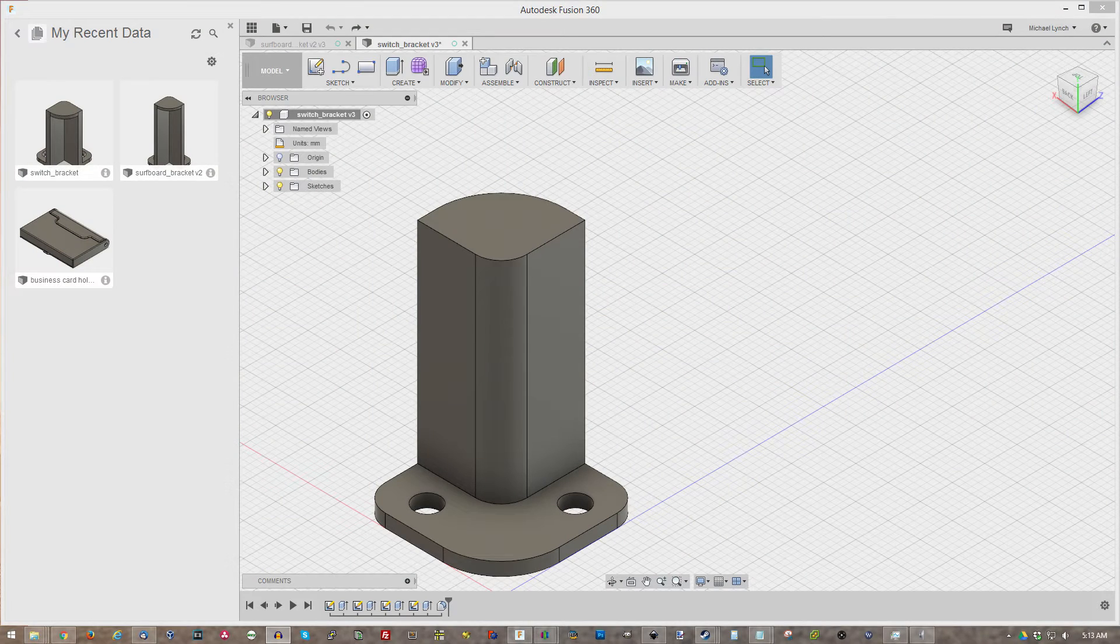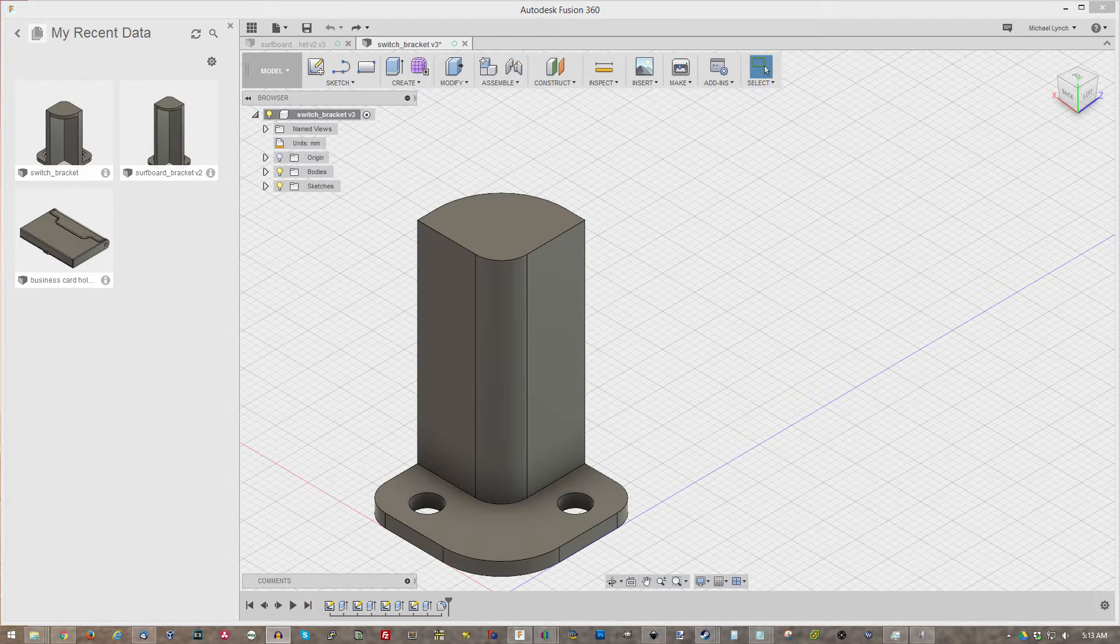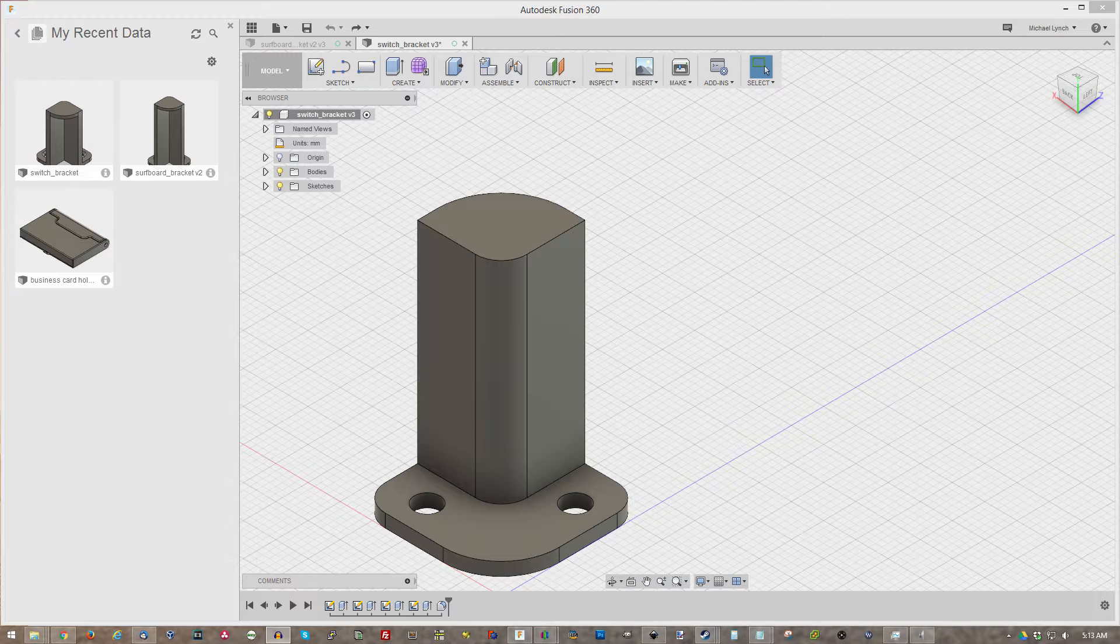Hello everyone and welcome to Power Playground. This is your host Michael and today I'm going to be showing you all how to use Autodesk Fusion 360.